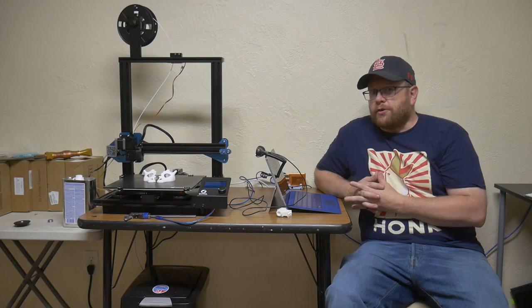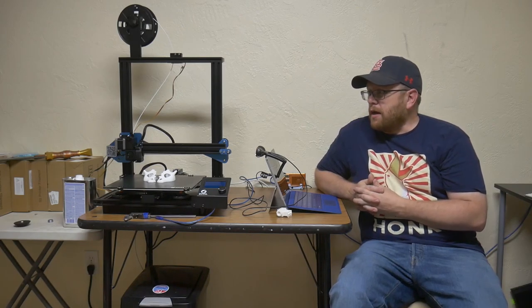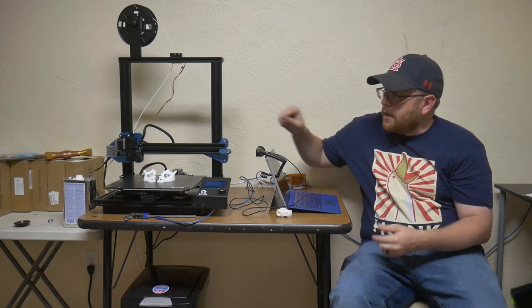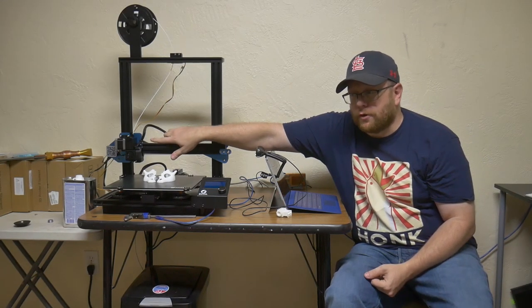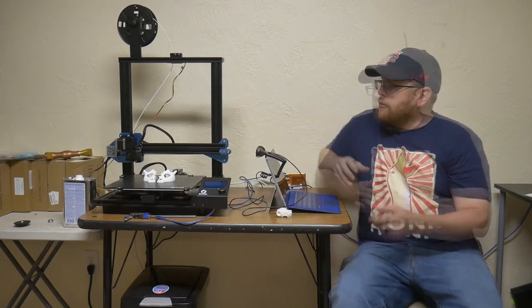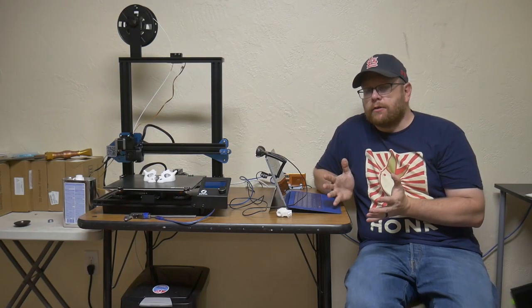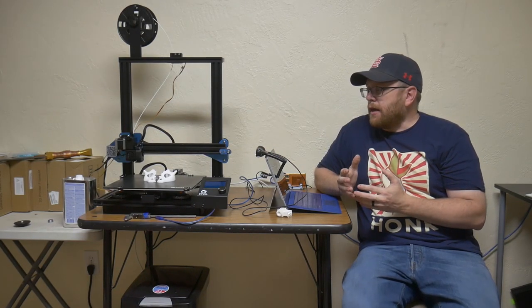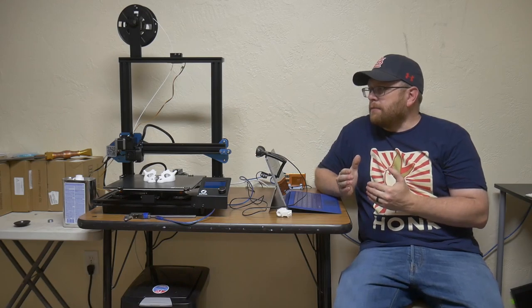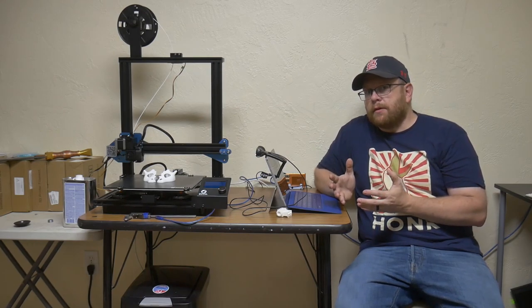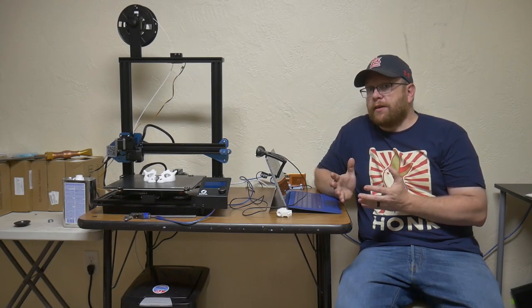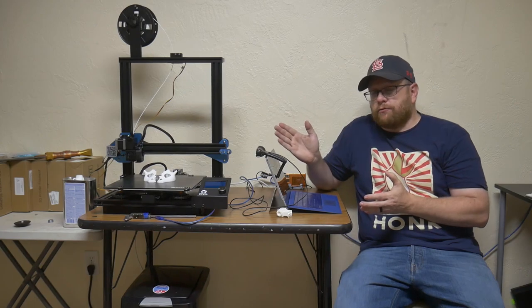Another attractive feature about this printer is the fact that it operates with a direct drive extruder. As I was doing my research, I noticed that people seem to have a little bit easier time printing flexible filaments with a direct drive extruder